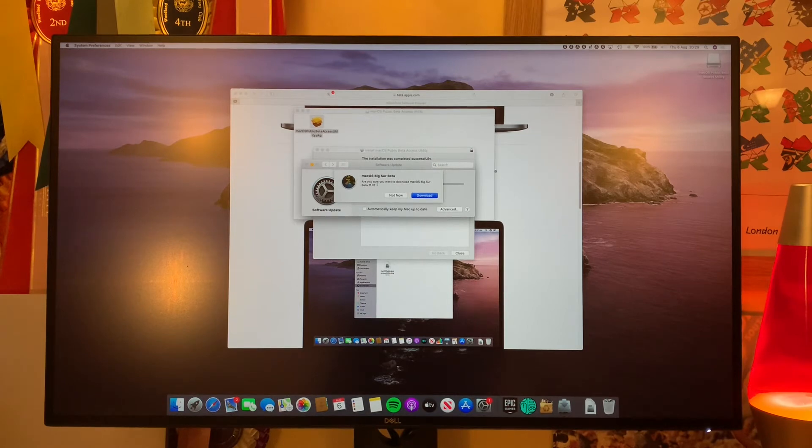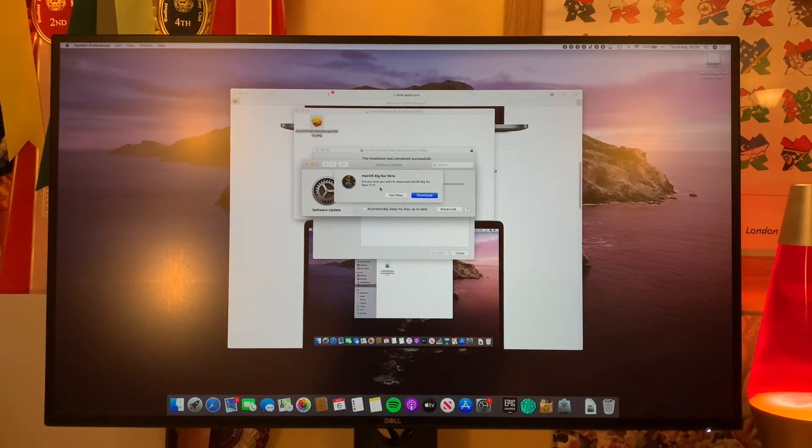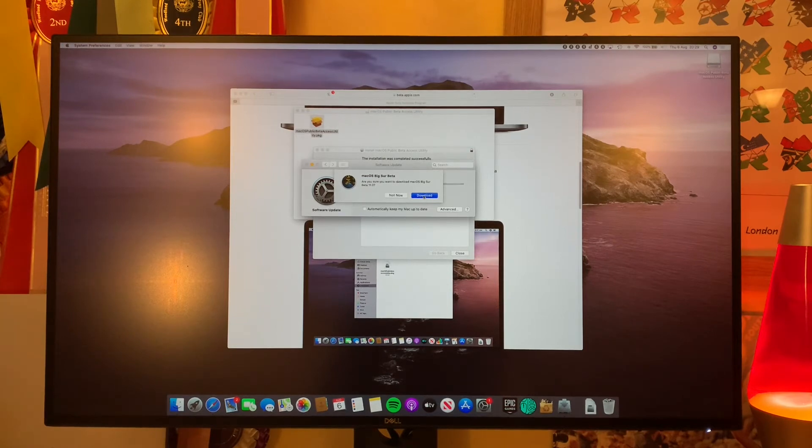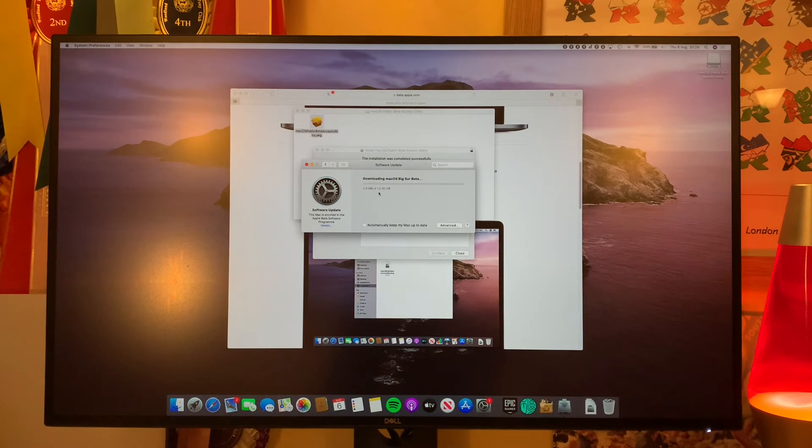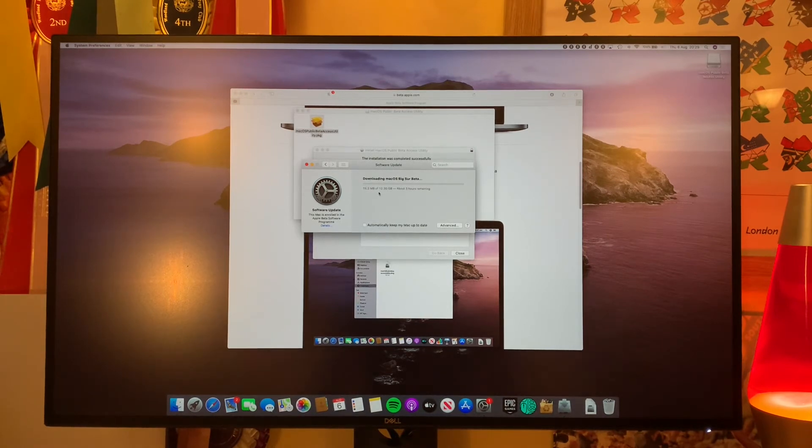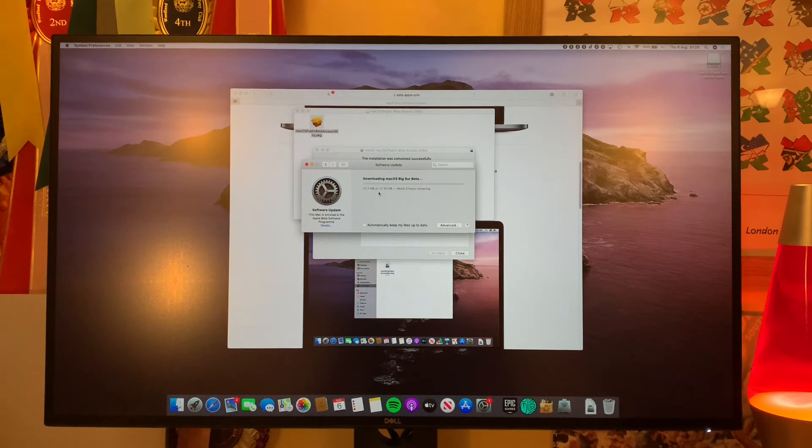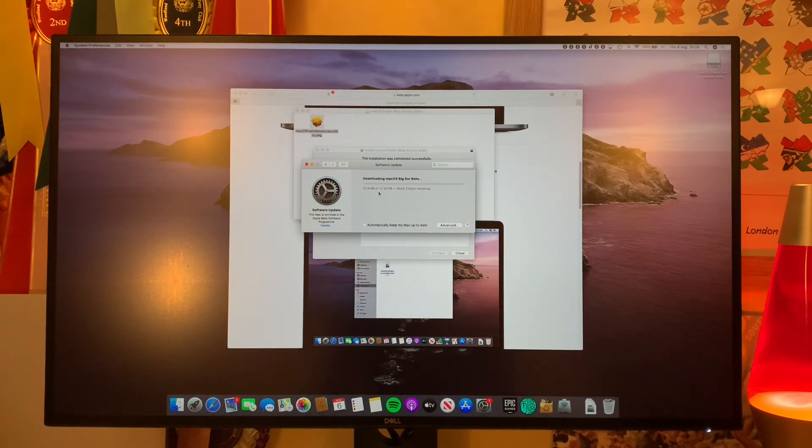You can see that. Are you sure you want to download macOS Big Sur public beta 11.0? Yes, we'll download and you can see it's starting to download 12.3 gigs. So depending on your internet may take a while. You can see about three hours for me on some slow internet. So we'll have to come back in three hours once it's done.